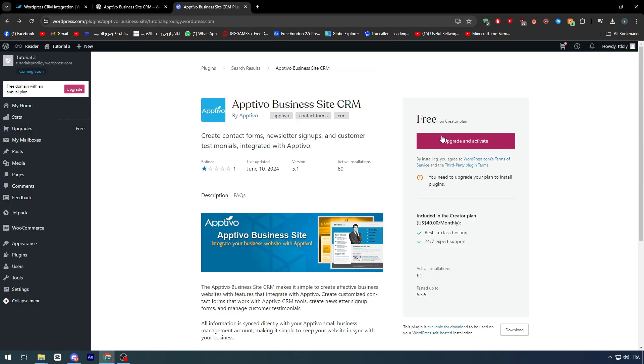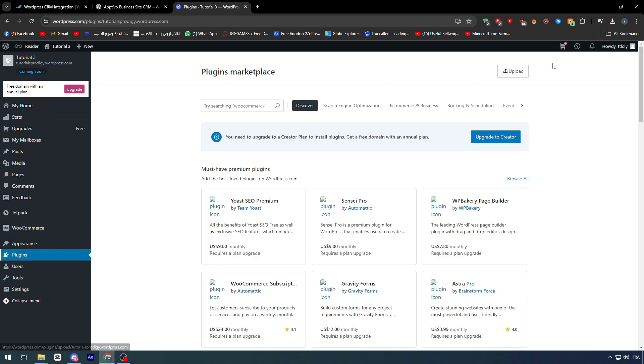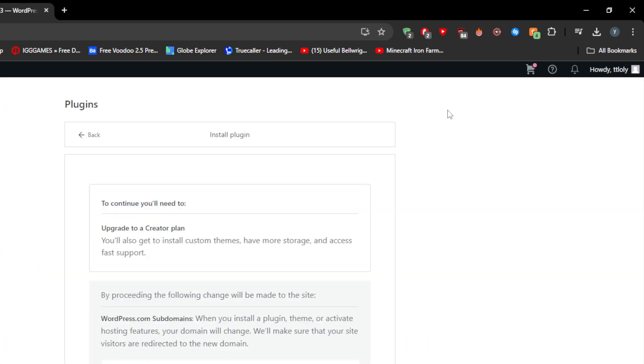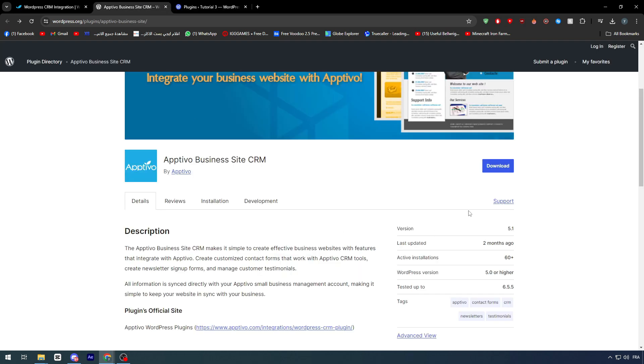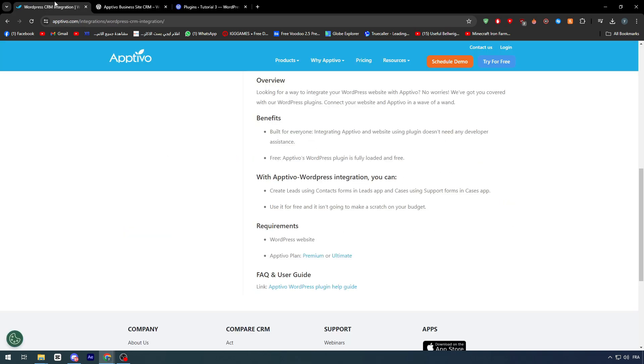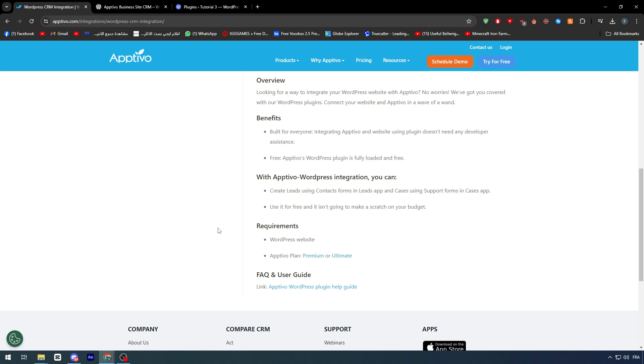You can download through here. And basically, from the plugins, you can go ahead and upload it. So you have both ways. But both ways will require you to actually get the premium version. On WordPress, you can download the app. And at the same time, it will require you to get the premium to ultimate version on Optivo.